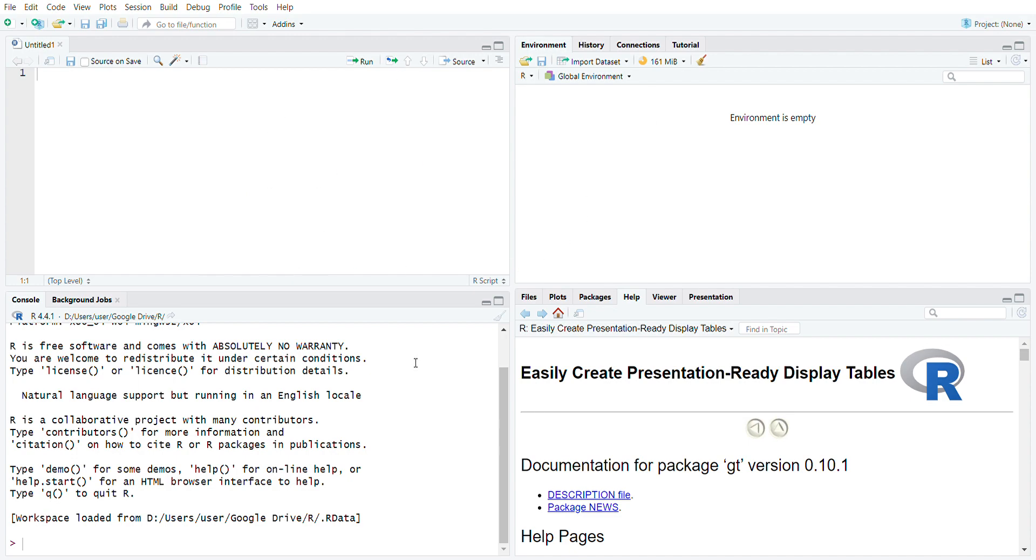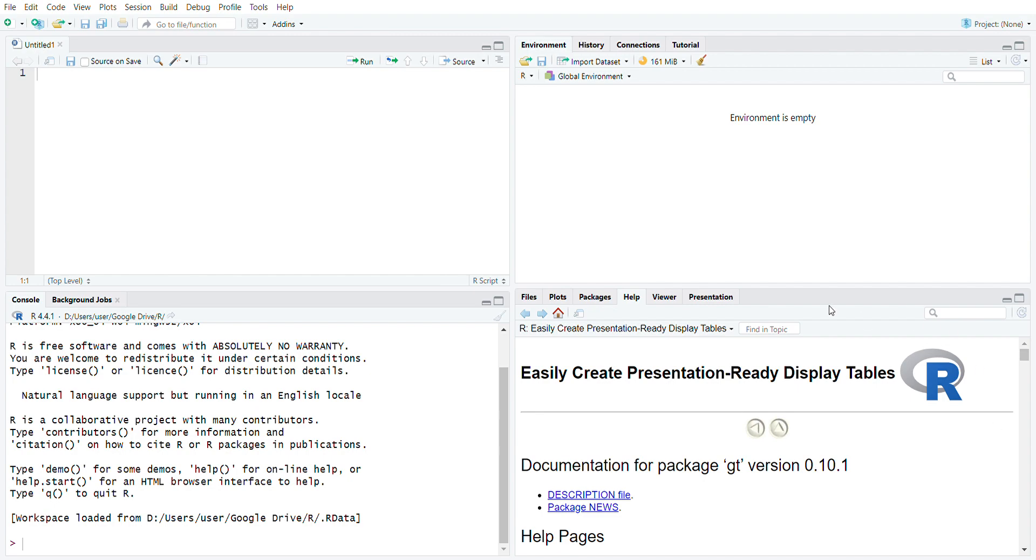Once I've downloaded the R statistical programming and installed it in my system, I will have to download the IDE, which is RStudio desktop. This is the link to RStudio desktop. Go to the download and once you've installed R, install RStudio by clicking this button, download the execution files and install it in your system.